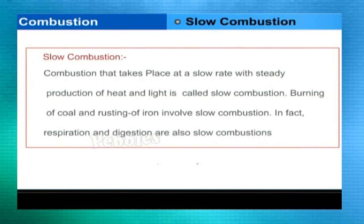Slow combustion: combustion that takes place at a slow rate with steady production of heat and light is called slow combustion. Burning of coal and rusting of iron involve slow combustion. In fact, respiration and digestion are also slow combustions.